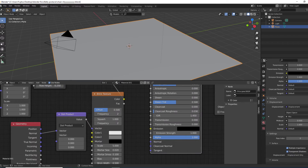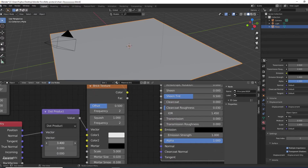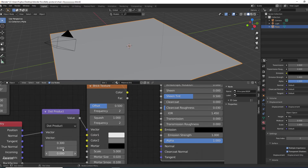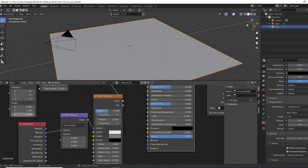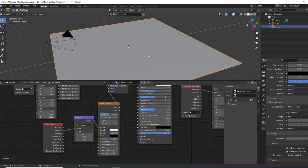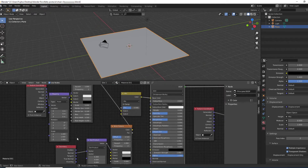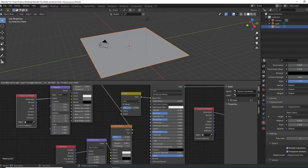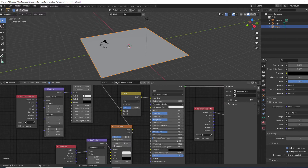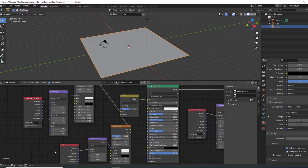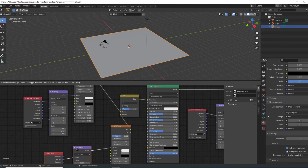Play around with the Dot Product — it has X, Y, and Z direction values. Also adjust the Mapping node's Scale to fine-tune how your textures appear. You can adjust this to show up correctly and find some cool textures for the buildings.